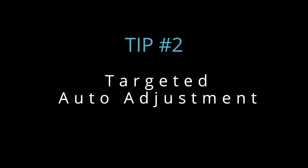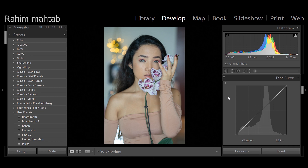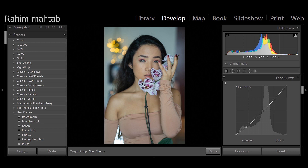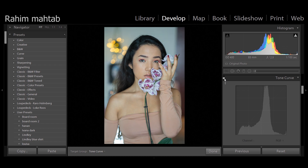Tip number two: targeted auto adjustment. Everyone talks about the curve tool, the proper S-curve to make your photos pop — I have a tutorial on this, I'll leave the link in the description. But let's say you don't have the time or just don't know how to use it and you want to get that perfect photo. Well, Lightroom has a solution: go to your curves panel, click on the targeted option, move your cursor to a certain part of the image, and click and drag your mouse up and down to tweak the midtones, shadows, and highlights in a relative manner.